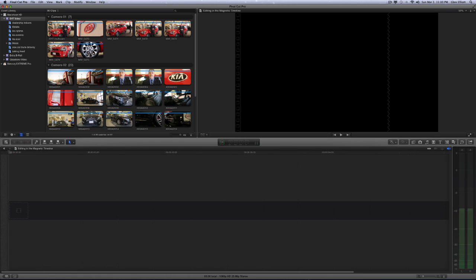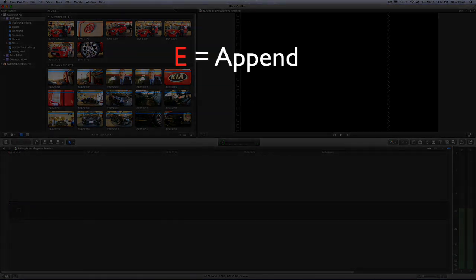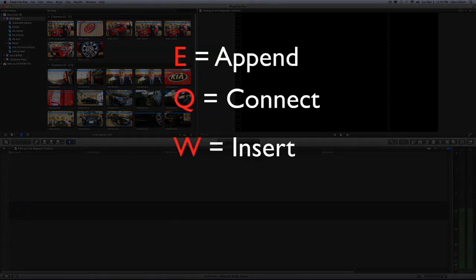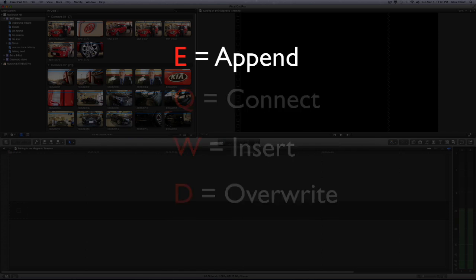First and foremost, we have to learn how to get footage down to the timeline to begin editing. There's four major types of edits: the append edit, connect edit, insert edit, and overwrite edit. Apple did a good job of making this very intuitive because they're all left-hand keystrokes.